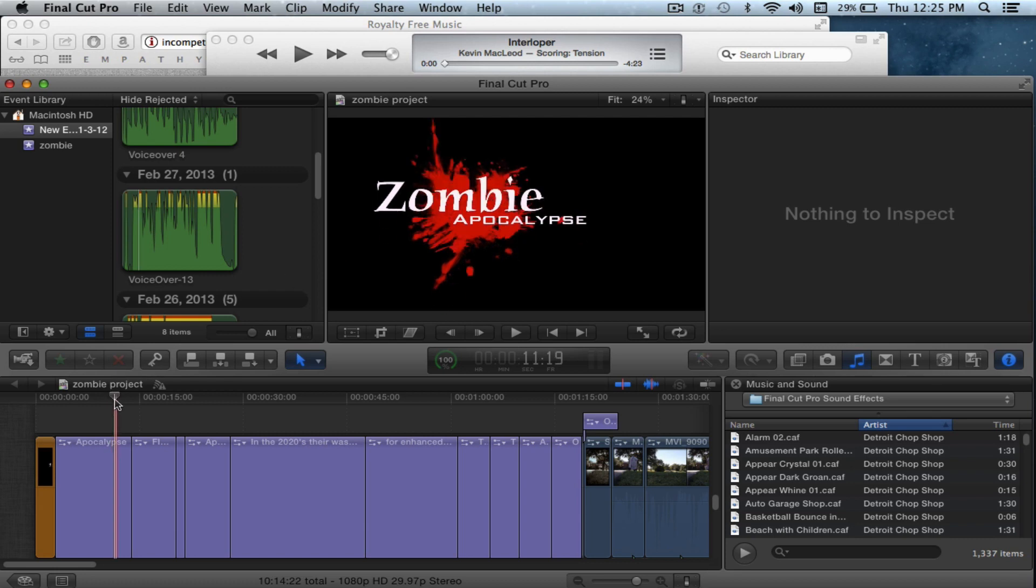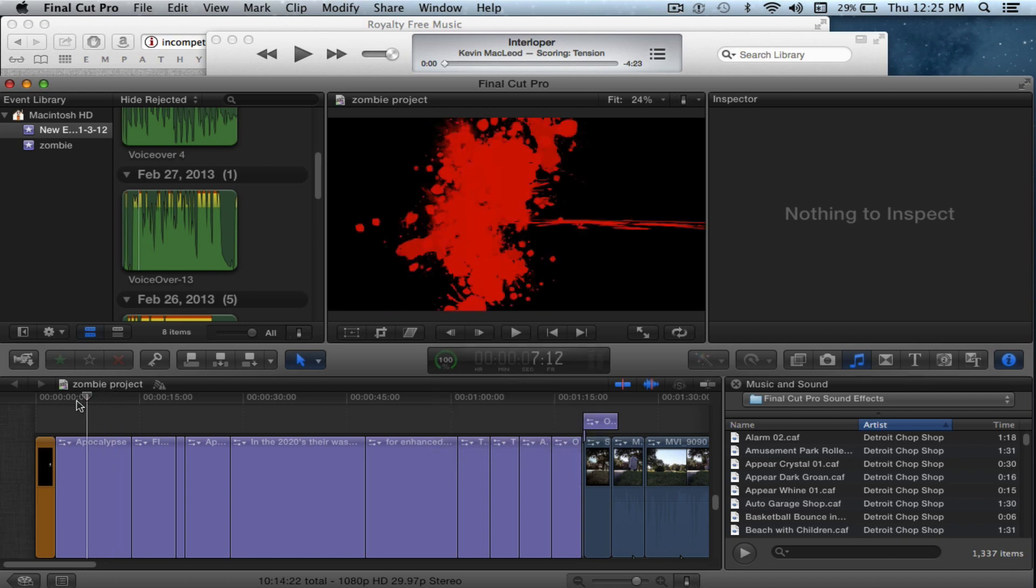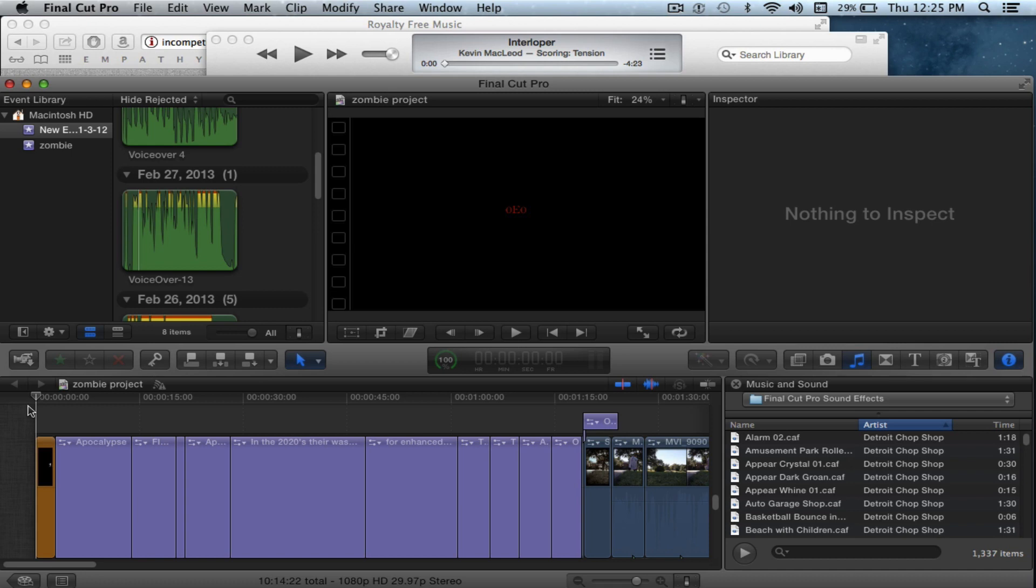To do a voiceover, make sure your volume is all the way up and pull the cursor to the very beginning where you want the voiceover to start. Then go ahead and pick a song.